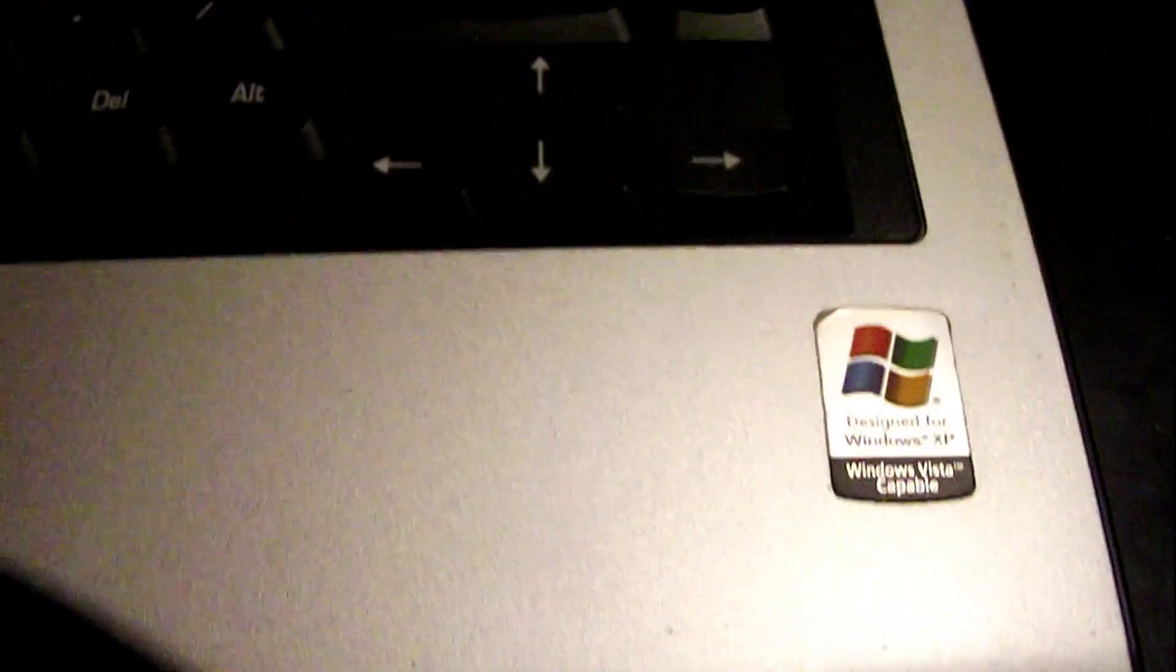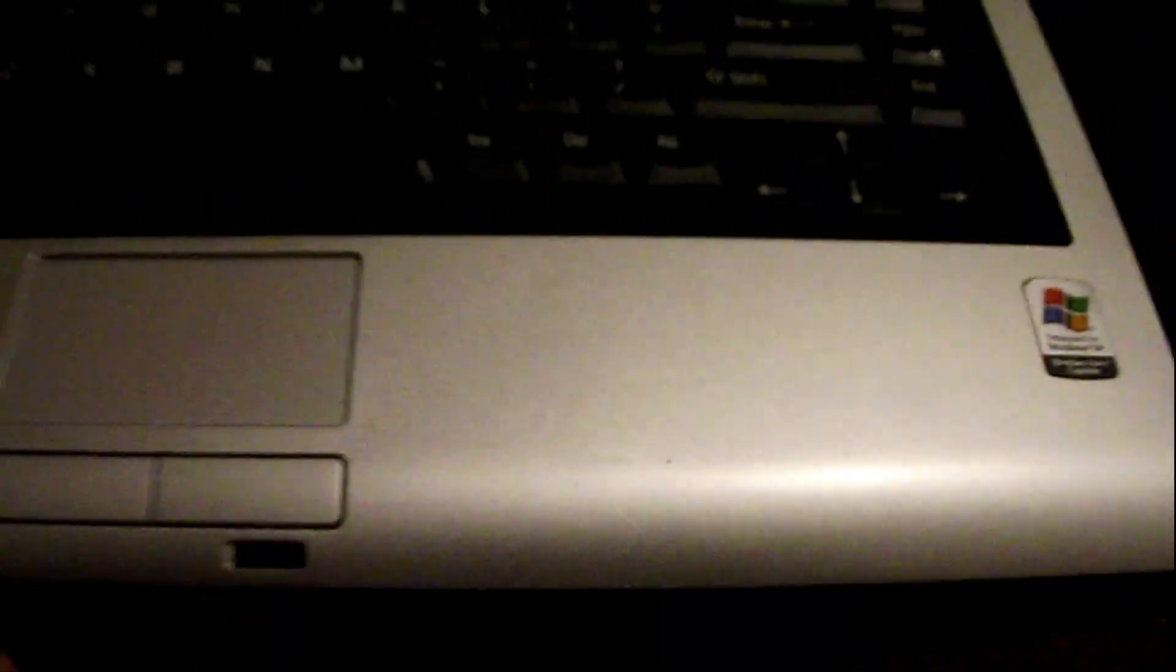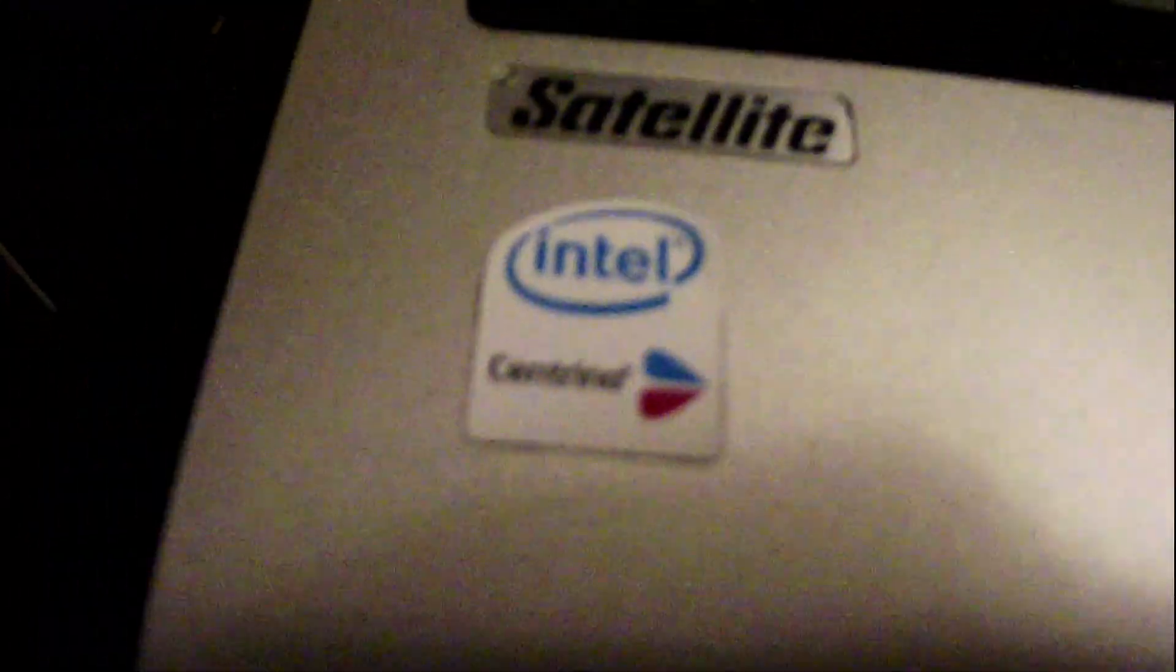Let's take a look on the inside of it. Made for Windows XP, Windows Vista compatible. A mouse. Touchpad. Intel Centrino. Satellite logo there. Nice keyboard there.